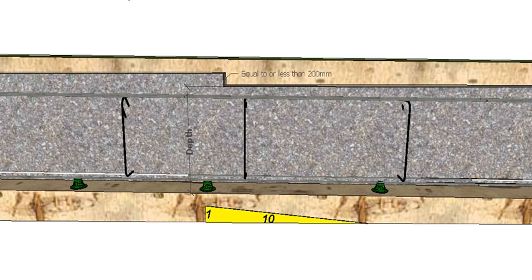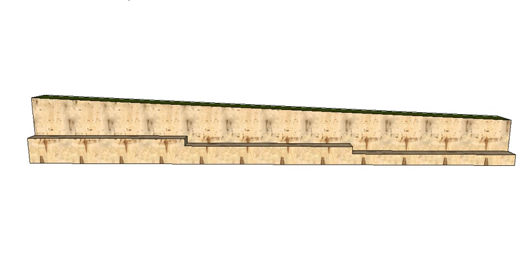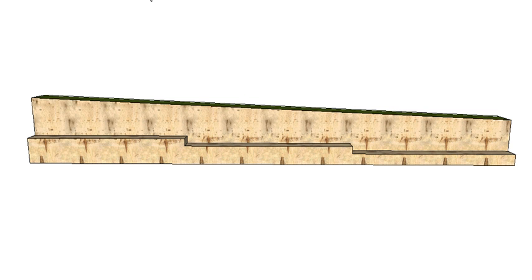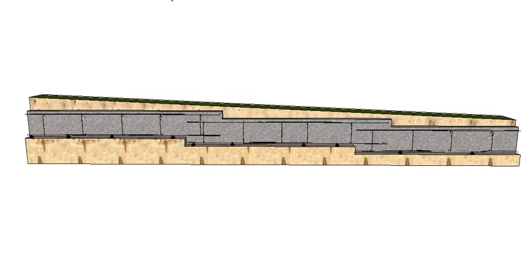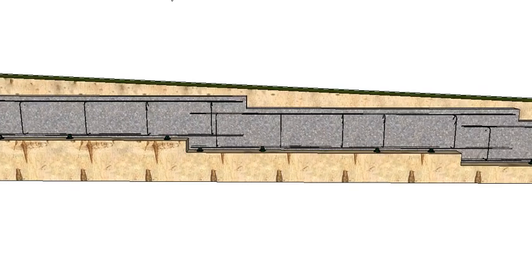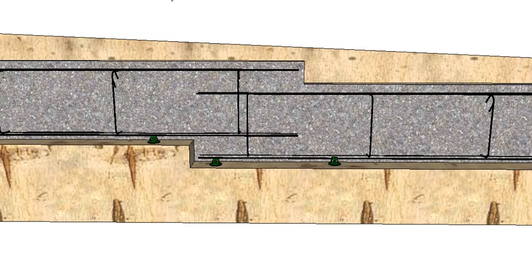So if we have a block of land that slopes a little bit more, you can see this block's a little bit steeper. We actually want to keep the bottom of our footing level, so it takes a bit of work with the excavator. And because we have deeper steps, obviously we can't run continuous lengths of reinforcement through. So what we've done here is at each step the reinforcement overlaps.